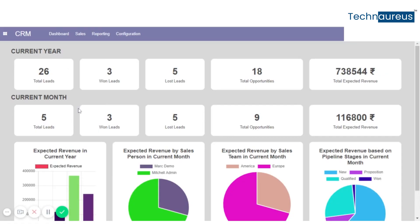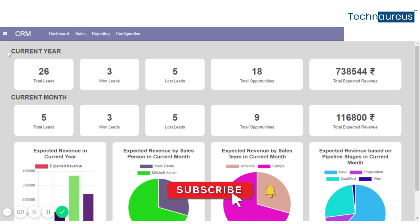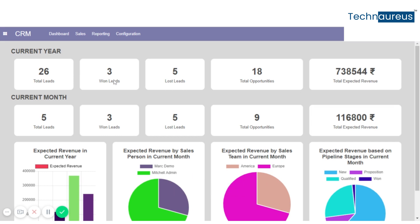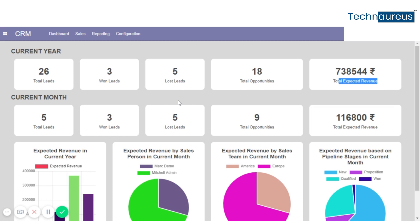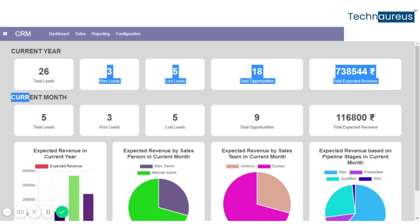CRM Dashboard in Udo trial. We can see the overview of the CRM — the current year details: how many total leads, how many leads won and how many leads lost, the total opportunity details and total expected revenue. The same details are also available for the current month.